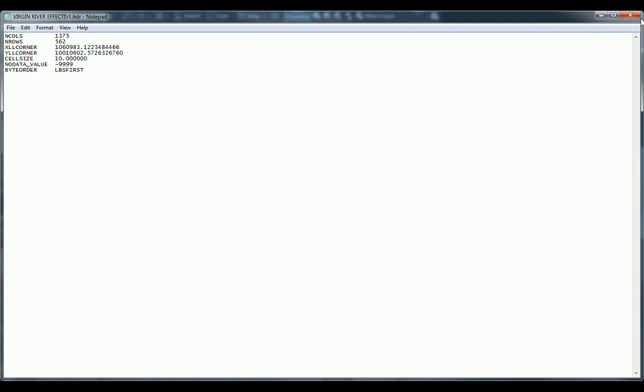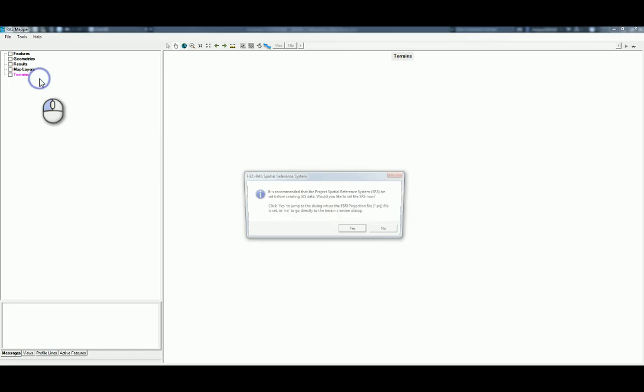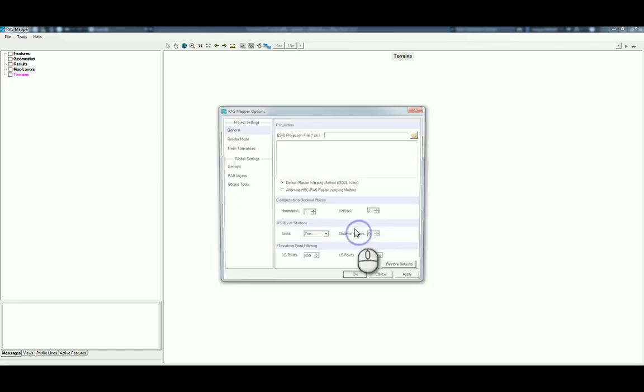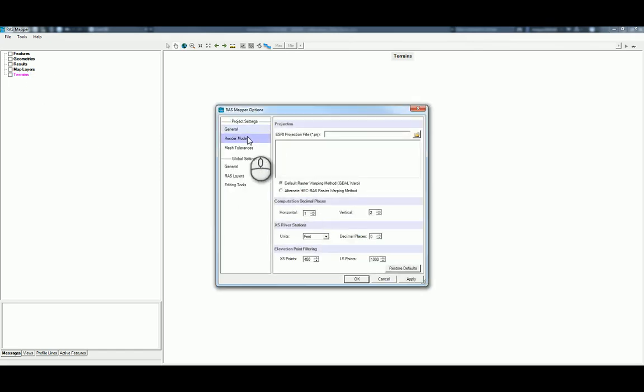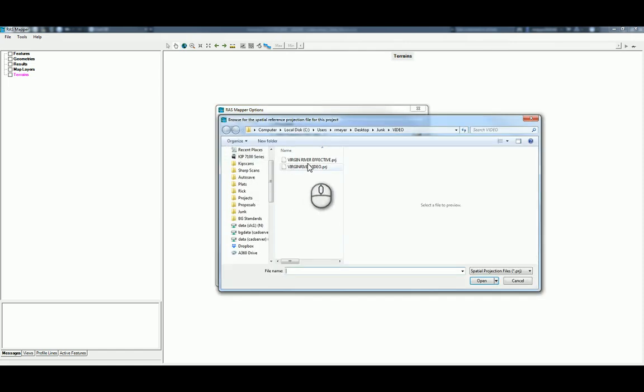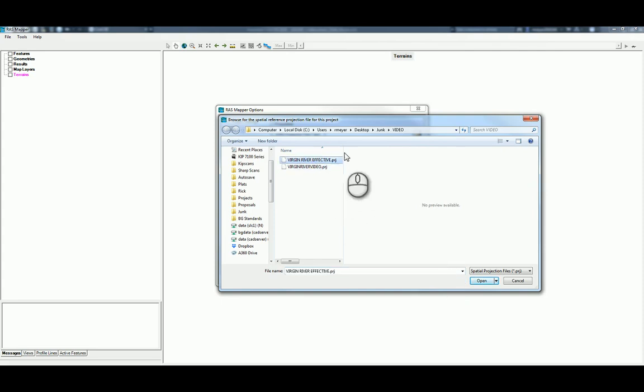We go in right-click on Terrains and click on Create a New Terrain. And then if we go to the file, Virgin River Effective, that's the one we just created.